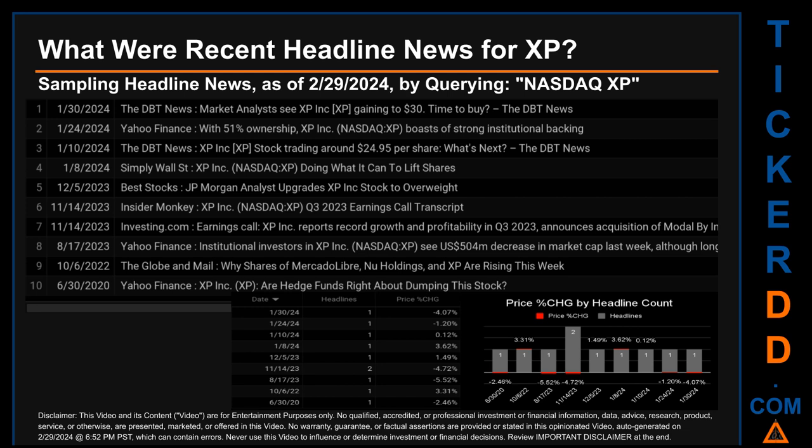Monday, January 8, 2024 was the day with the highest percentage change in price when comparing opening versus closing price for the ticker. The day saw a drop of minus 5.52%, when XP opened trading at $25.38 and closed at $26.30. There was one found headline when Simply Wall Street published the headline: 'XP doing what it can to lift shares.'